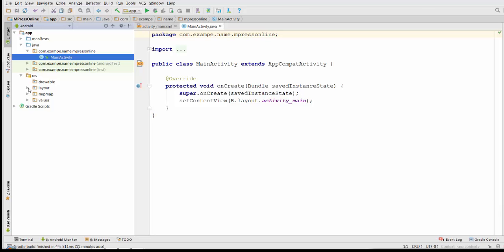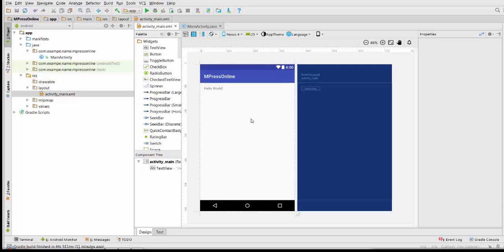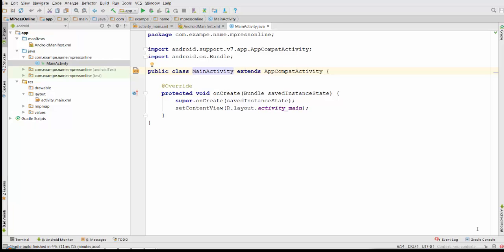Initially the application has activity_main.xml that has nothing, just Hello World. We just need to start working with this application. Of course we have to delete Hello World, and we will start working with a pure Android application. Since this application is going to be an internet application, it's kind of like an application that loads a web page online.